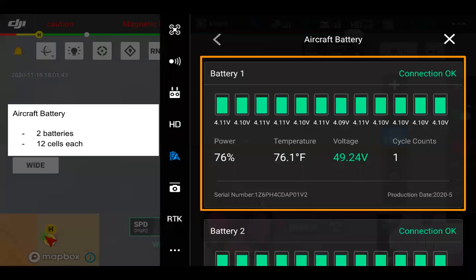Aircraft batteries now show many more cells than before — two batteries with 12 cells each. We're still seeing the same information discussed previously: serial number, cycle counts, voltage, temperature, and current percentage.